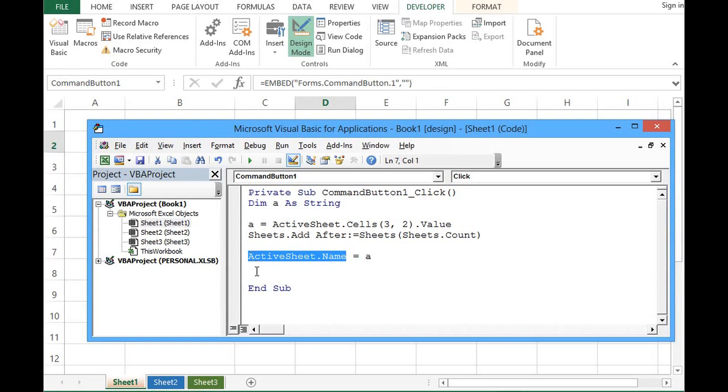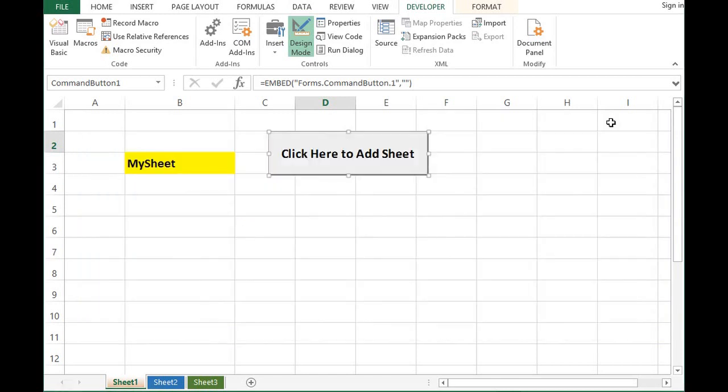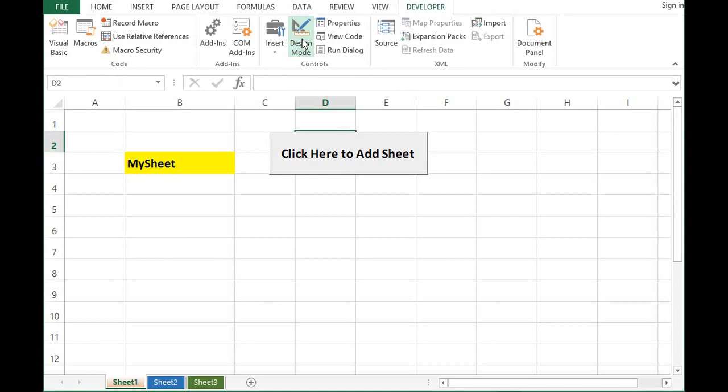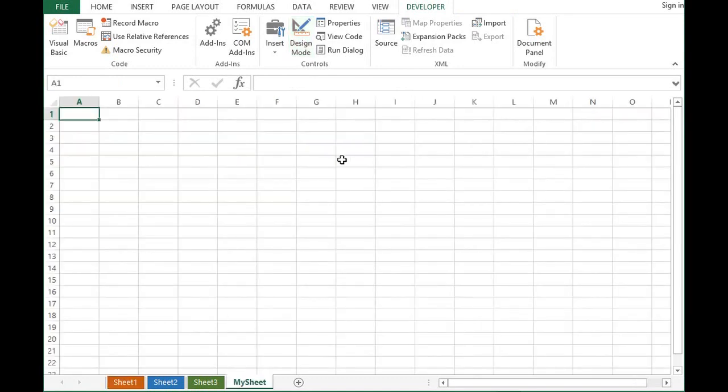So let's see if this code is working. I will minimize this window and here I will click on design mode option so that we are out of design mode. Now if I click on this button, we can see a new sheet is added and name is given as MySheet. But I want VBA code to take me through this sheet and activating sheet one after adding the new sheet.